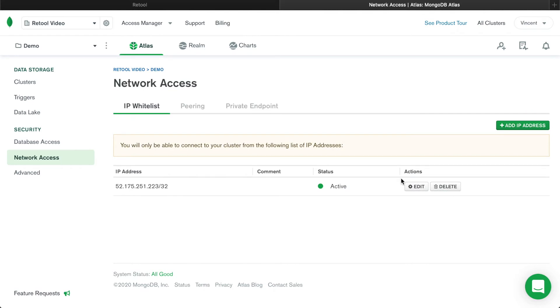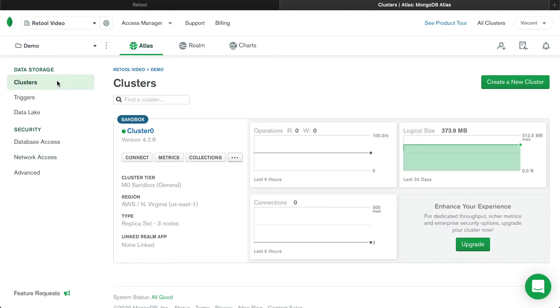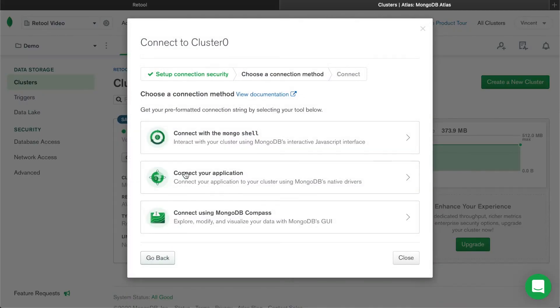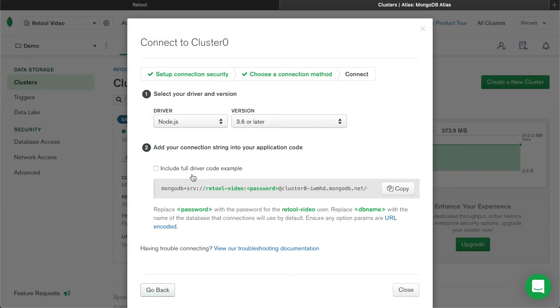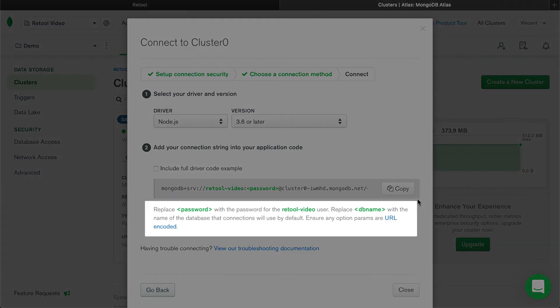After whitelisting Retool's IP address, you can connect your database by typing in your connection parameters or by using a connection string. In the left panel, navigate to the Clusters tab and click the Connect button. Click Connect to your application, and here you can copy the connection string to paste into Retool. As noted in Mongo, be sure to replace the password and db name fields with your own password and database name, or else the connection will not work.